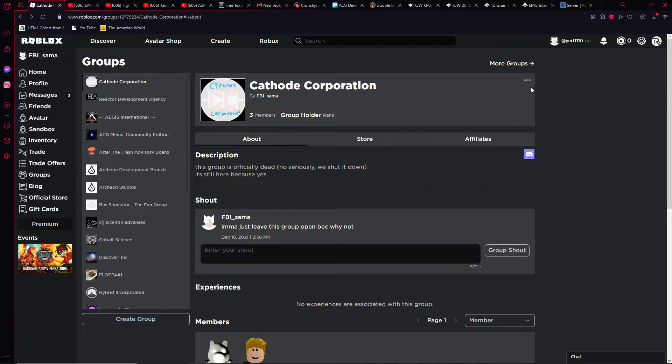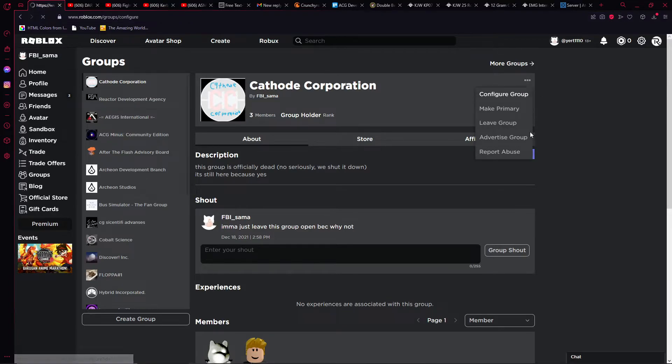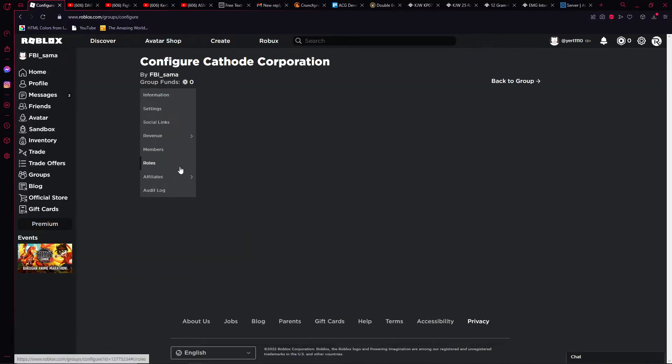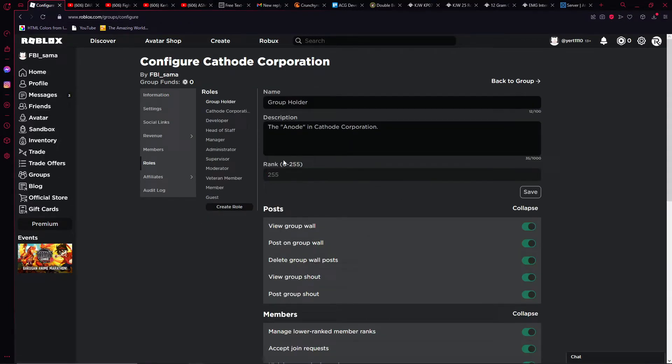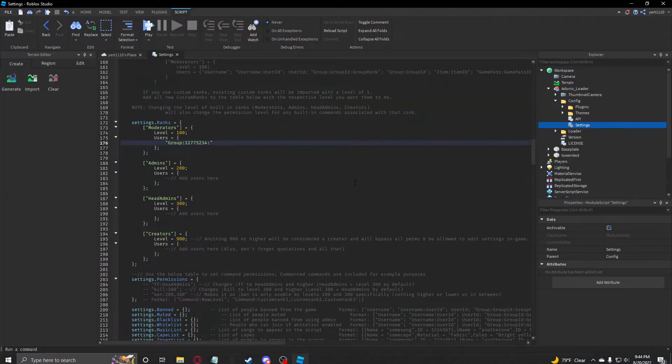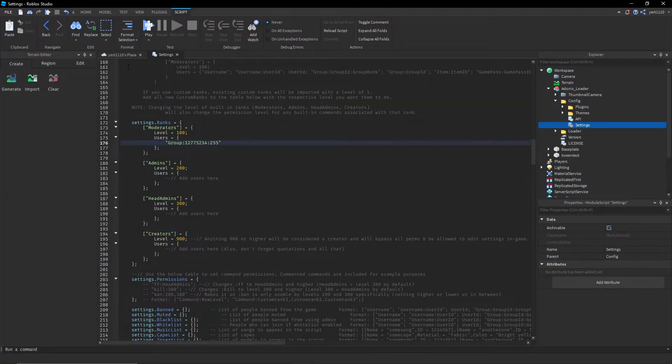Now you want to look for the rank. It should be in Configure Groups, Roles — this number right here. Take that number and add it.